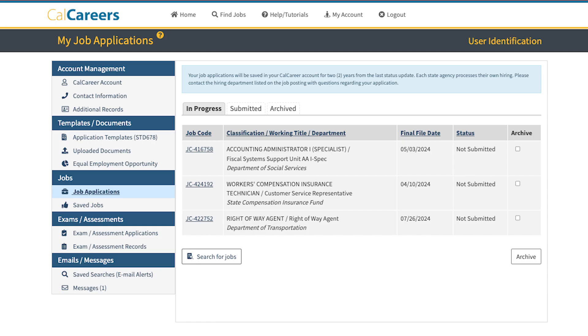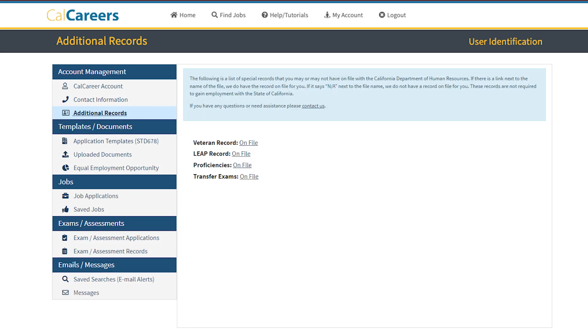This will take you to your Job Applications page. Once there, select the Additional Records side tab. On the Additional Records screen, you will be able to view the status of your additional records.